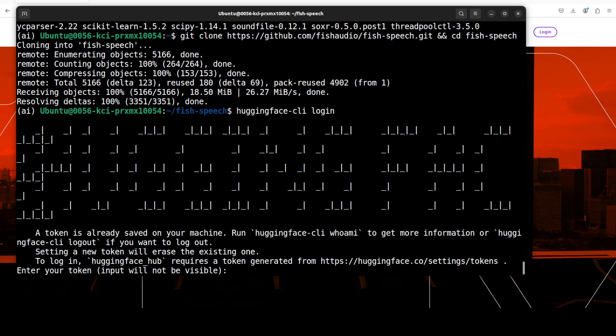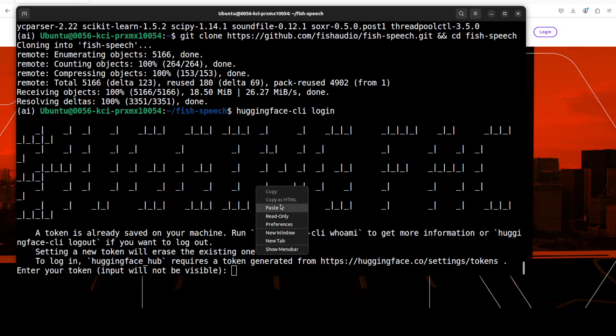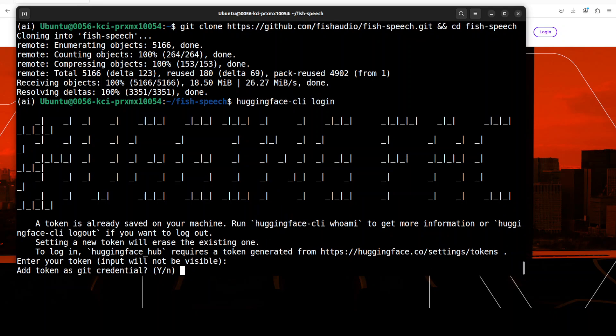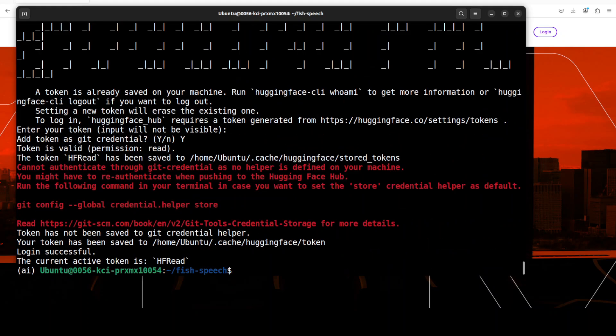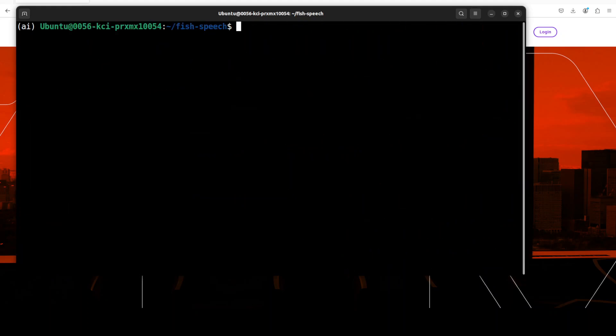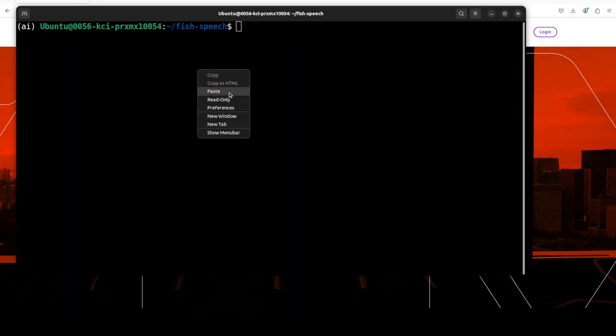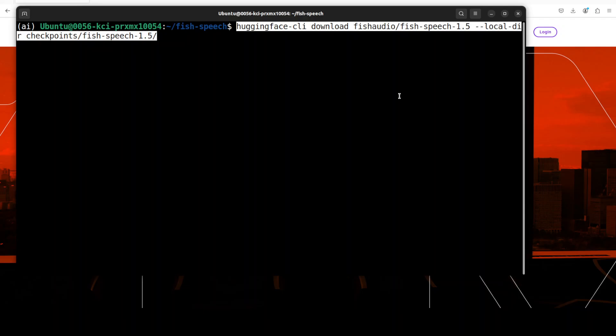Now let's log into Hugging Face because for gated models we need to log in with this command. This is going to ask us for the token which you can get from huggingface.com from your profile as I showed you earlier. Just paste the token, press capital Y, and you are logged in successfully.